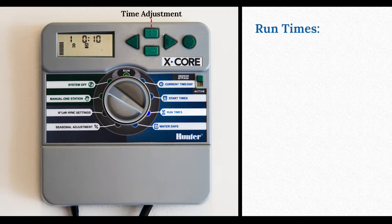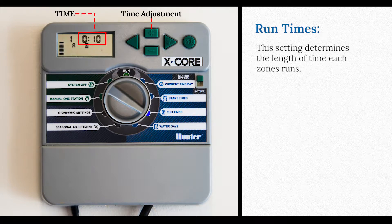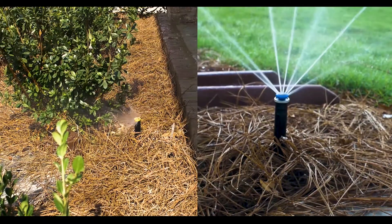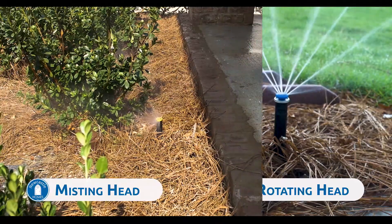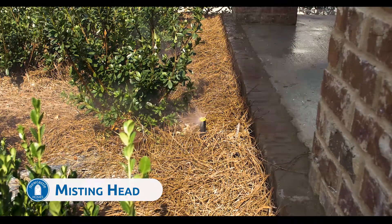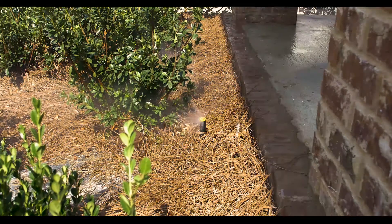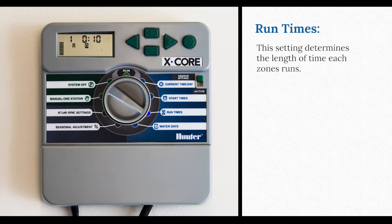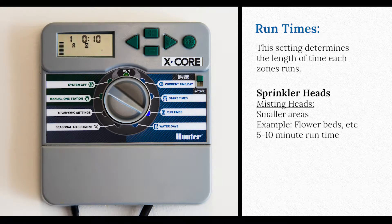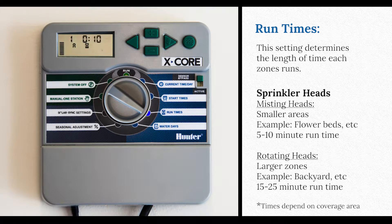The run time is how long each zone runs. Each house is different. There are two types of sprinkler heads we use: misting heads and rotating heads. Misting heads are used in flower beds and small areas, while rotating heads cover larger areas and require a longer run time. For example, flower beds will be a short five to ten minute run time, and bigger areas like the backyard could be as much as 15 to 25 minutes depending on the size of the yard and coverage area.